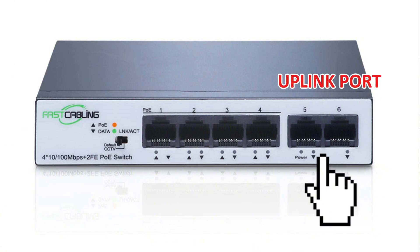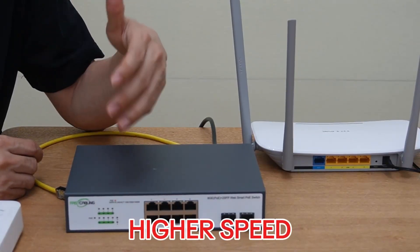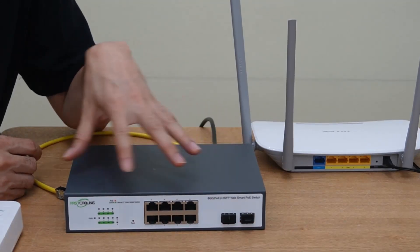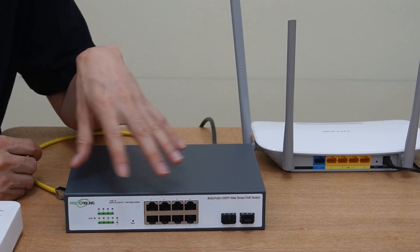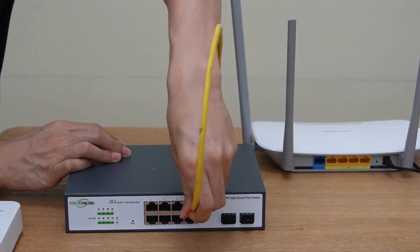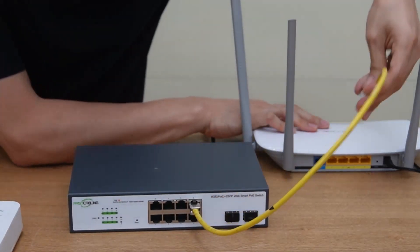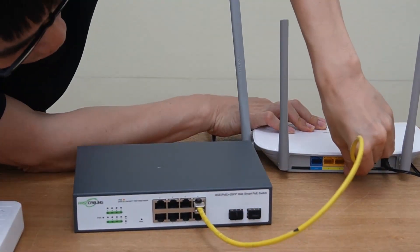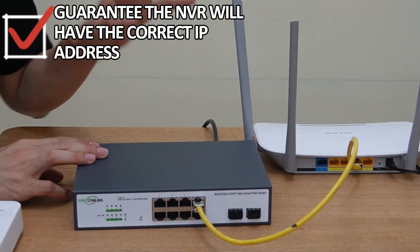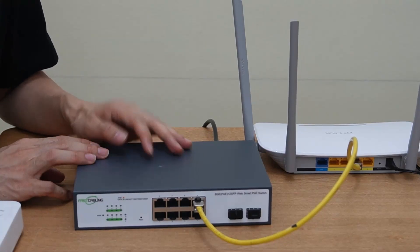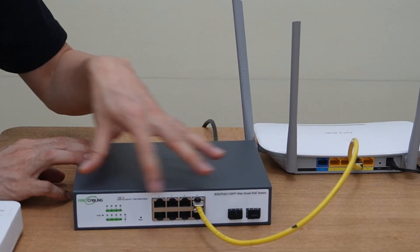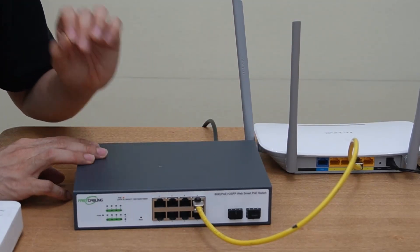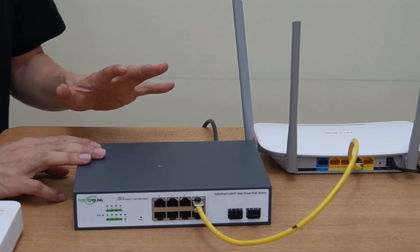Since sometimes the uplink port will have a higher speed than the PoE port. But in our PoE switch, all these ports support 1GB speed, so there's no difference. Let's just pick one PoE port and connect to the LAN port of the modem. We need to do this first to guarantee the network video recorder will have the correct IP address. Since we have the DHCP server in the modem, the new device connecting to this PoE port will get the correct IP address. Now the PoE switch is ready.